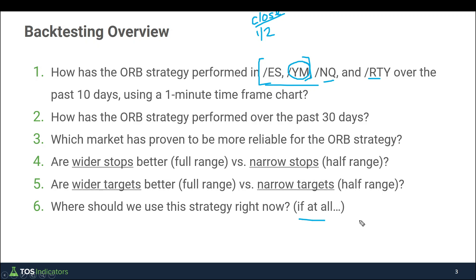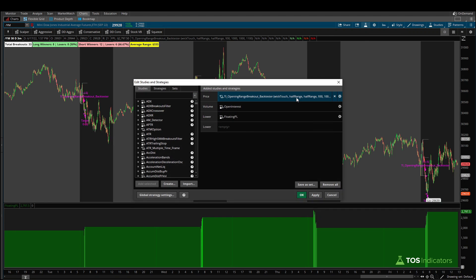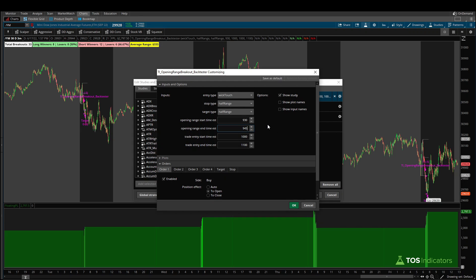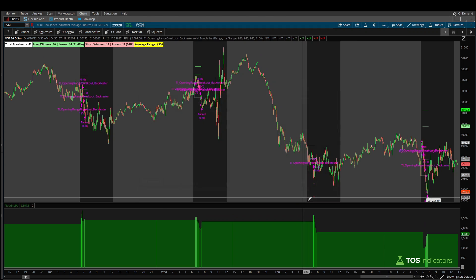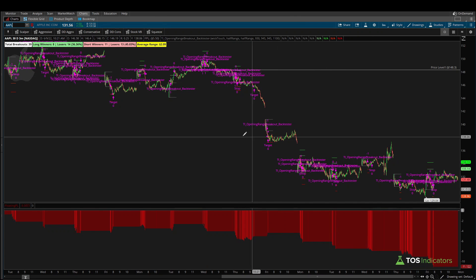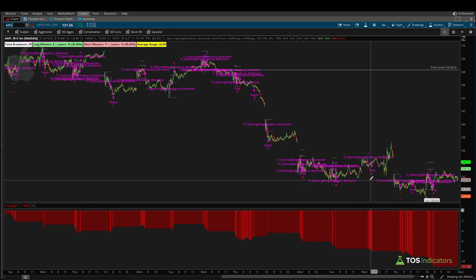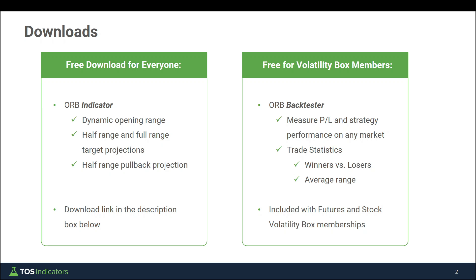For those who'd like to take this further, you can of course test other permutations. You can come into the studies menu and change the time period — maybe you want to be more aggressive with a 9:30 to 9:45 opening range breakout, or expand your entry time. There are lots of different ways to test this to find the sweet spot that works best for you. If you don't trade futures, you can pull up a chart of Apple or any stock and repeat the same exercise to find where the strategy is performing better. You can find the links to download both the indicator and the back tester in the description box below. The back tester is included free for all Volatility Box members, so be sure to download it, play around with it — I think you'll find the strategy works very well in some markets you may have on your radar. Take care everyone, good luck trading, and we'll see you in the next update.